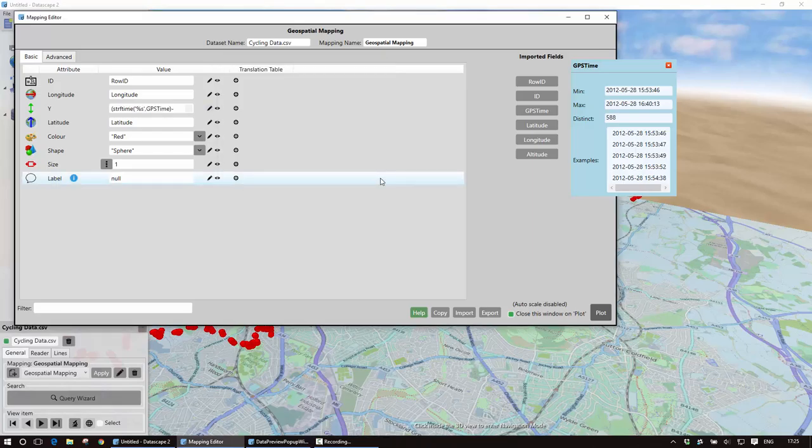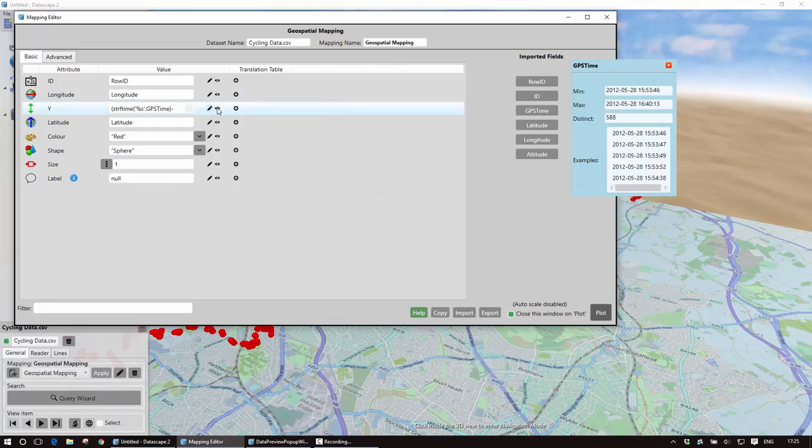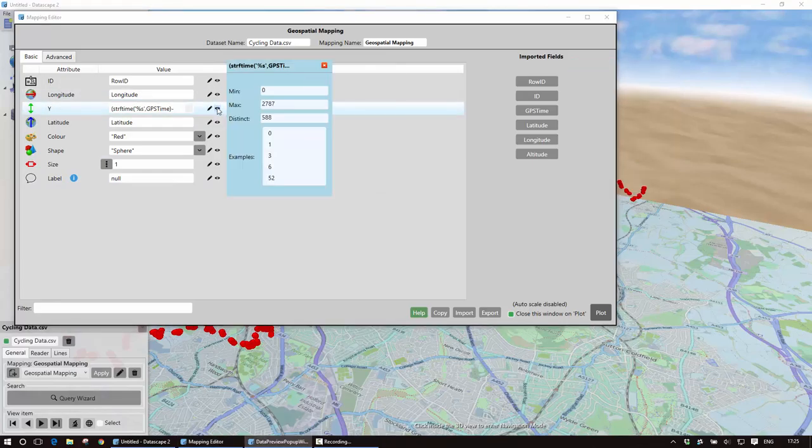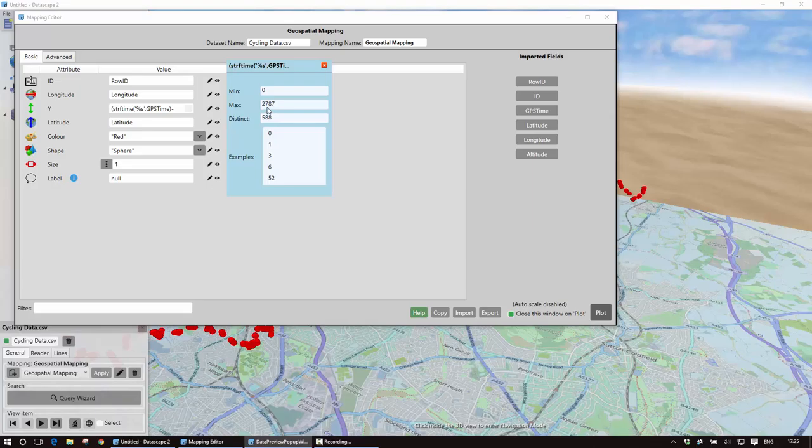Click on OK and just to actually check here if I look at the preview this now gives me a set of values between 0 and just under 3000 so that is basically elapsed seconds of the journey.